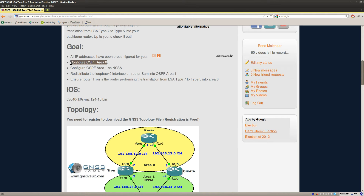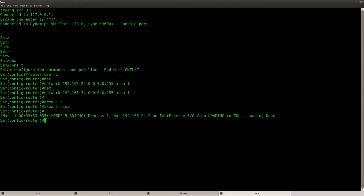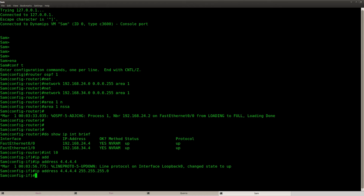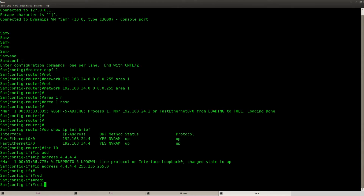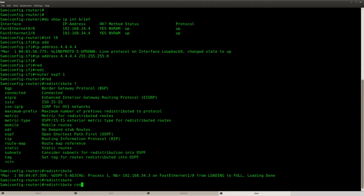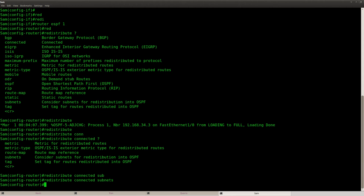So far so good — I've configured the backbone area and area 1 as a not-so-stubby area. Now I'm going to redistribute the loopback interface of router SAM into OSPF area 1. I need to first create that loopback — there it is. Then under router OSPF I'll do redistribute connected subnets, otherwise it will redistribute classful.